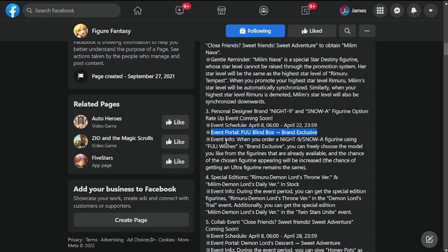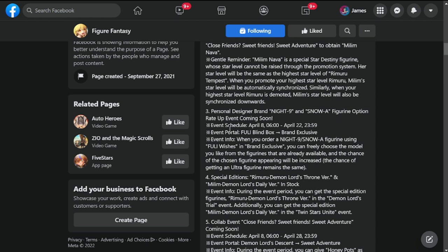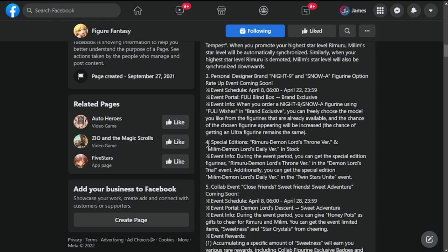Event portal fully blind box brand exclusive: when you order a Night Nine or Snow figurine using fully wishes in brand exclusive, you can freely choose the model. You can choose from whatever we have right now in the ones that have been launched already, and you can choose them as your increased probability or increased chance to drop for this personal designer brand banner or recruitment event.